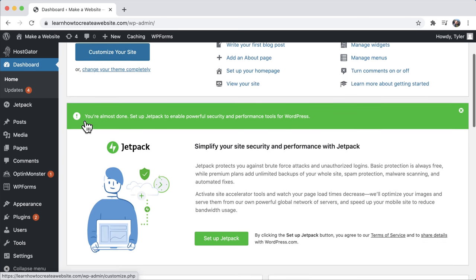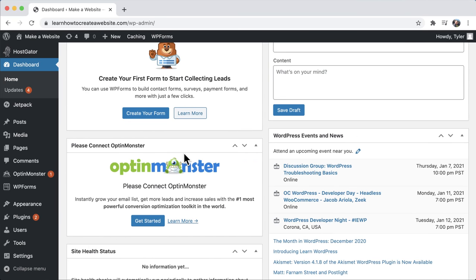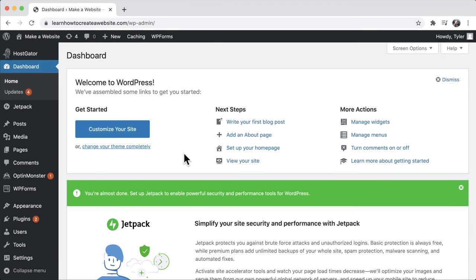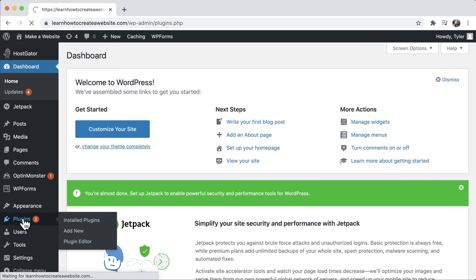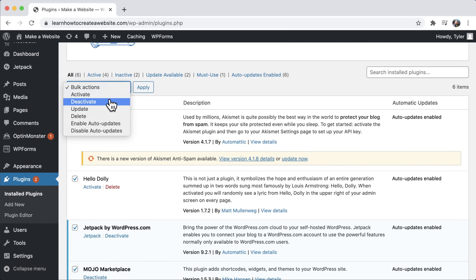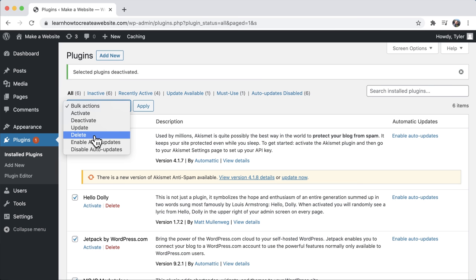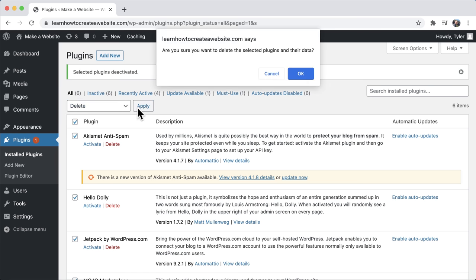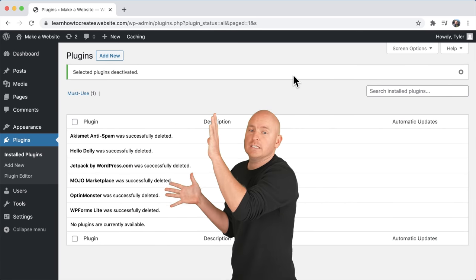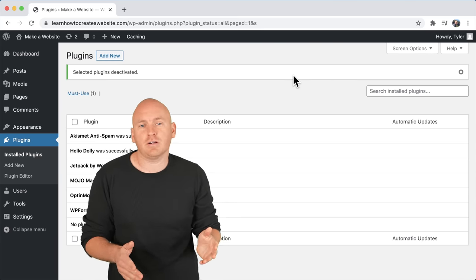The first thing I like to do is get rid of the pre-installed programs, or plugins, in WordPress. If we go to plugins, we can see several are pre-installed. I like everyone to start on a clean slate. To remove these unnecessary plugins, click on plugins, scroll down, check everything, go to the dropdown, press deactivate, then apply. That deactivates all the plugins, but now we need to delete them. Click the dropdown again, select all, go to delete and apply, then press OK. Now all those pre-installed plugins are deleted.